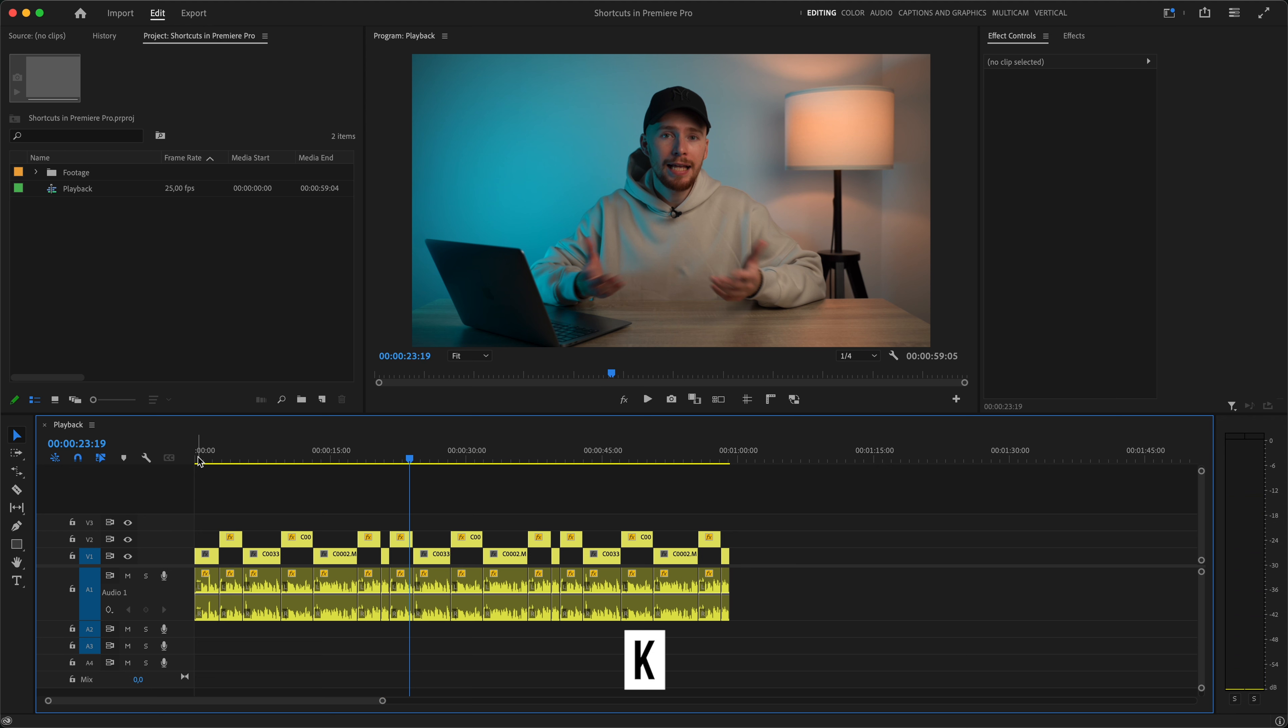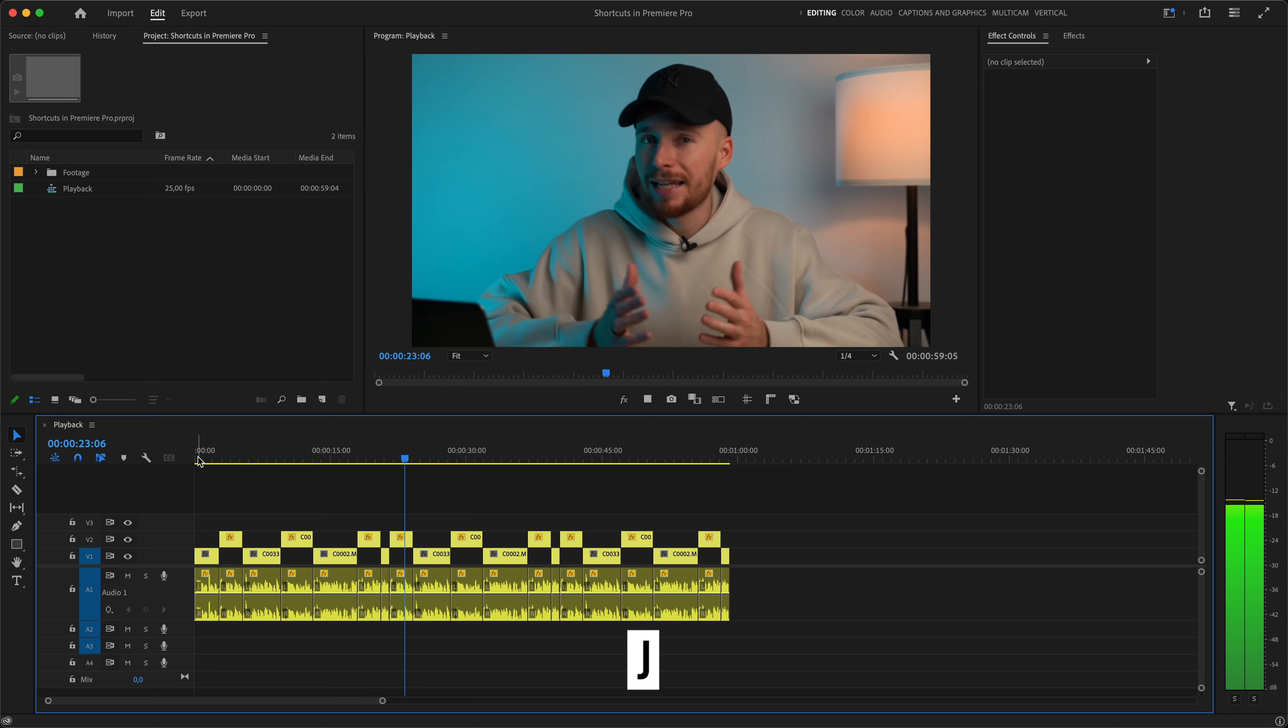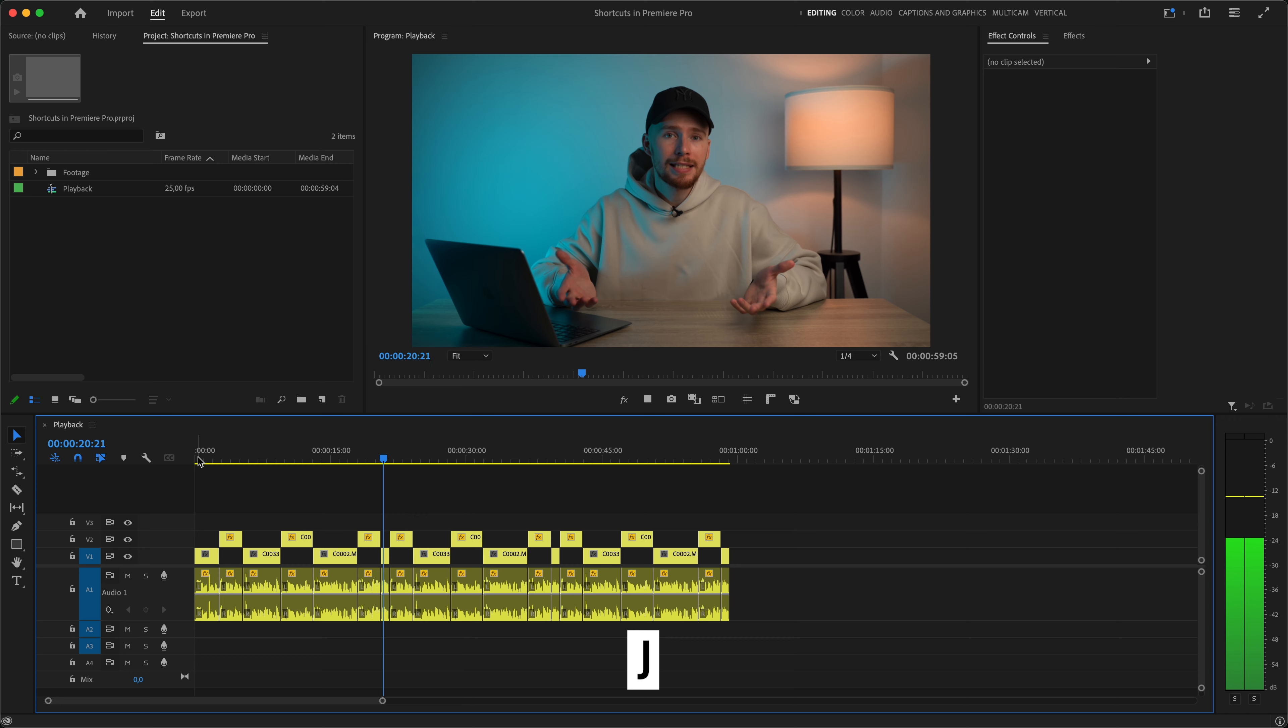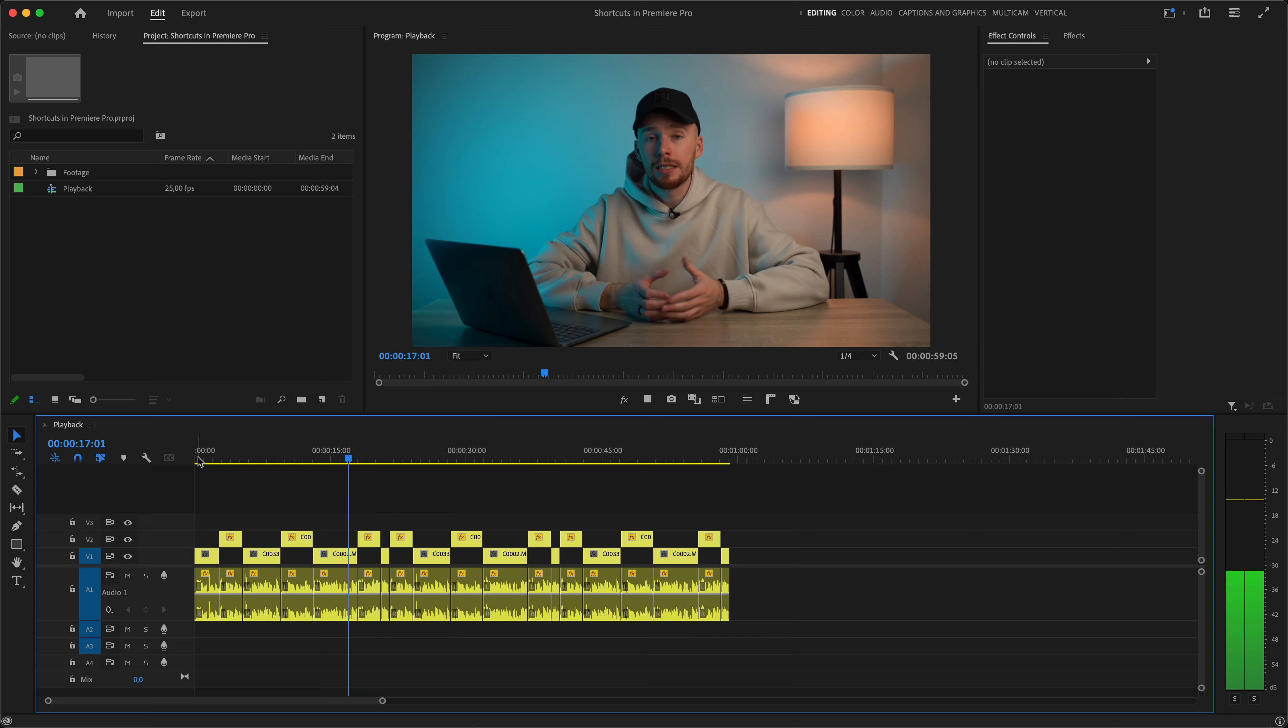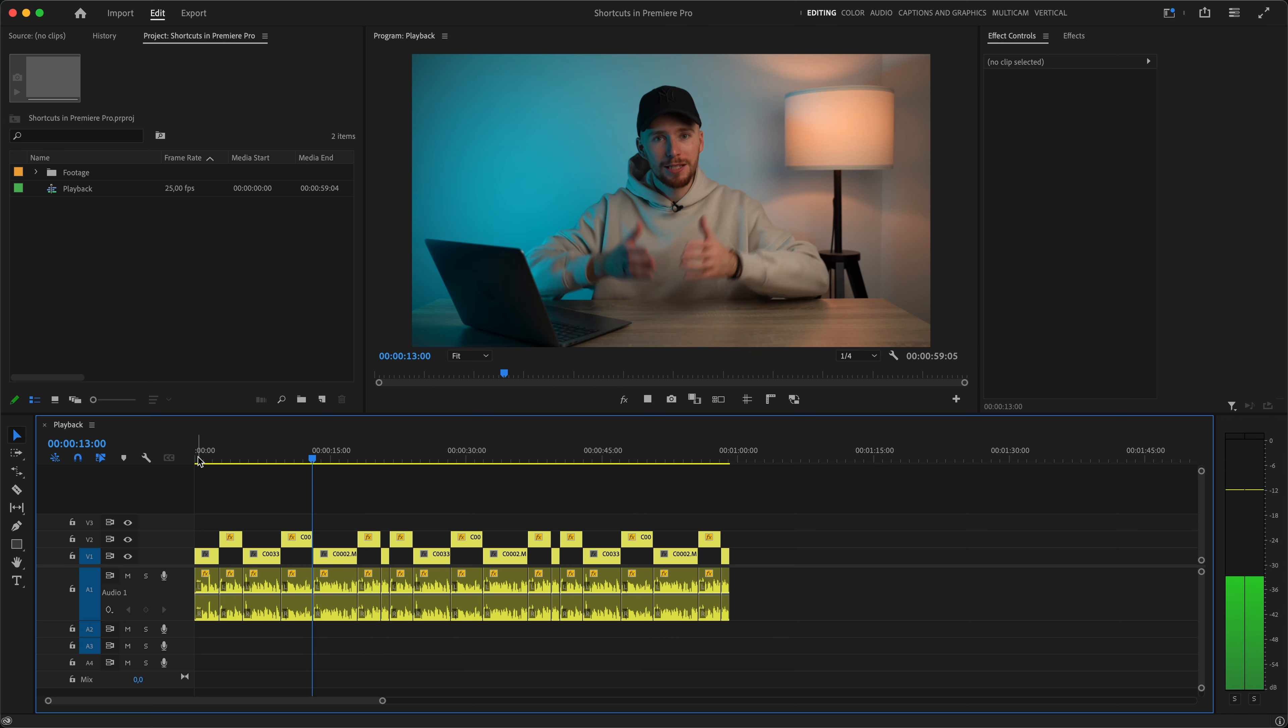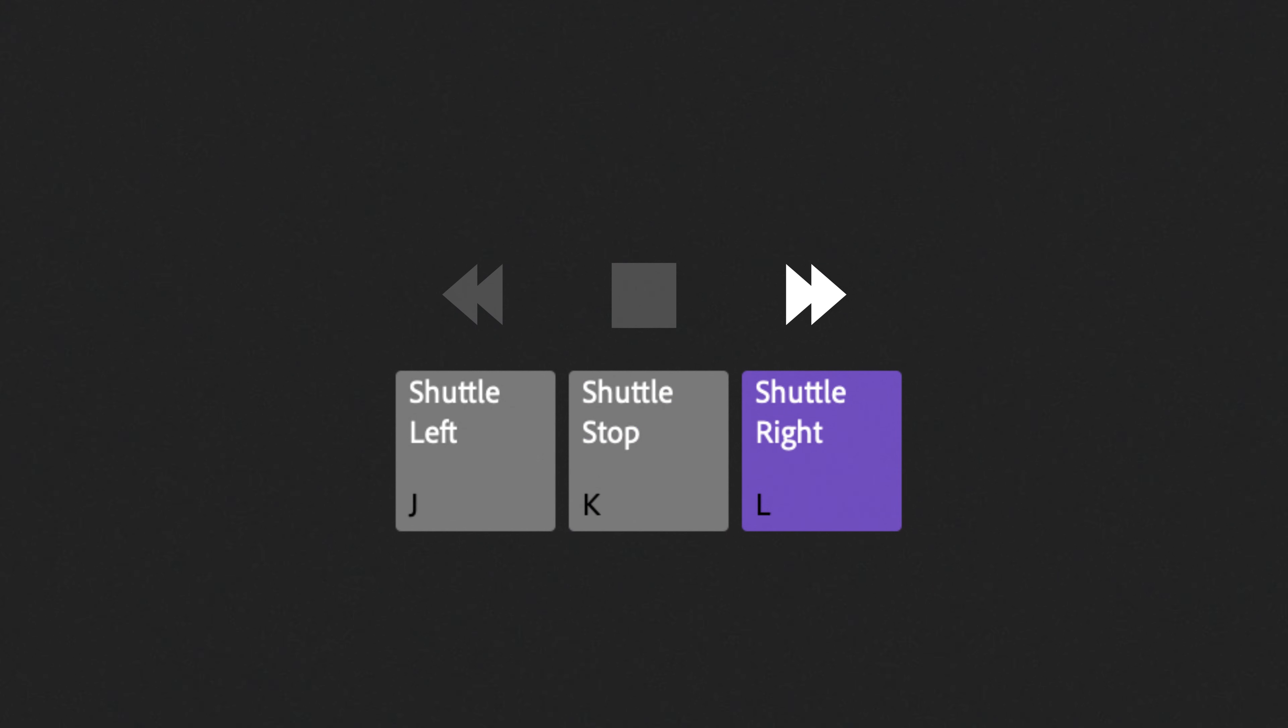To pause, we hit K and if we want to play the video backwards, we hit J. We can also hit J again and it will double the reverse playback speed. Now, these three keys are right next to each other on your keyboard for a reason. J will play your video backwards, K will stop it and L will play it forward. So, whenever reviewing your edit, just place your three fingers on those three keys and you'll be able to go through your edit much faster than before.